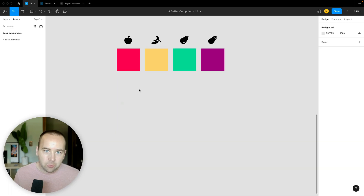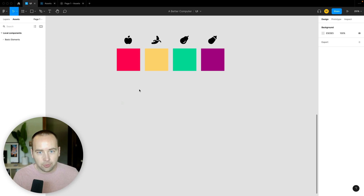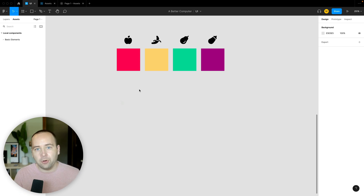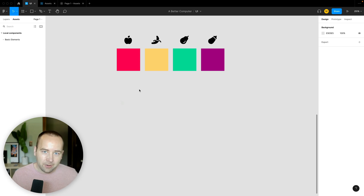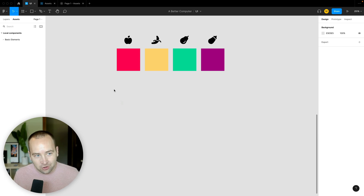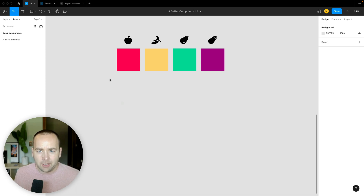Today we're going to look at how we use auto layout to create a really nice, flexible button that will reduce headaches down the road. Then we're going to show you how to turn that button into a component with multiple variants that you can share with your team or across files. Components are a paid feature of Figma, so I upgraded to a paid account just to do this demo.